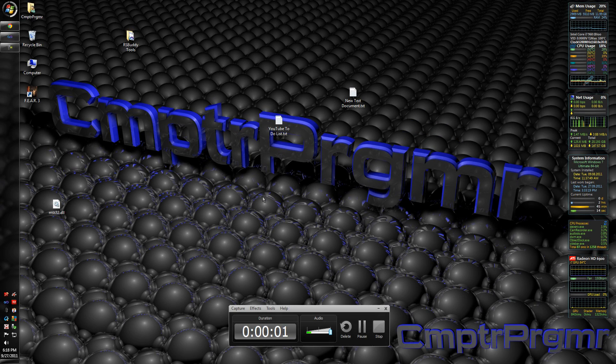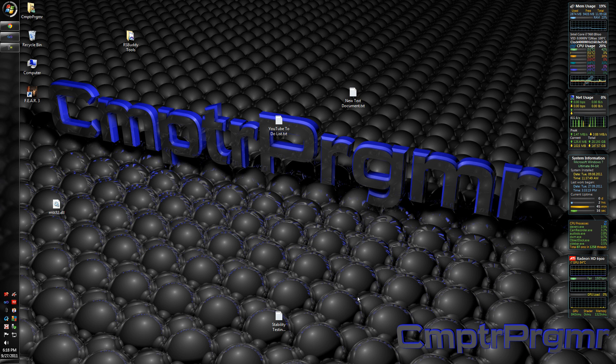Hello YouTube viewers, Computer Programming here. Today I'm going to be showing you how to make a DLL with Visual Basic 2010.